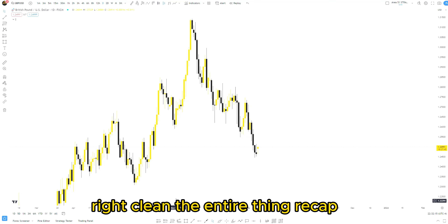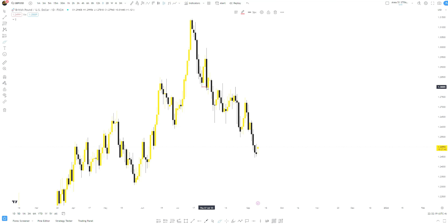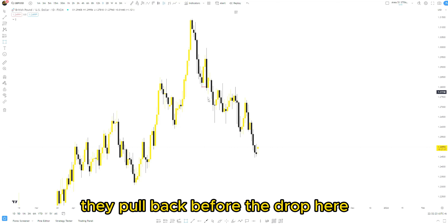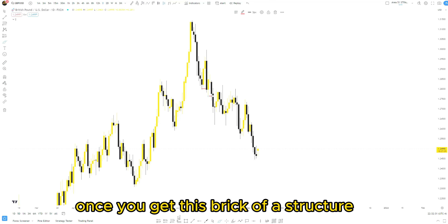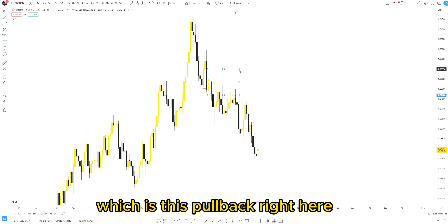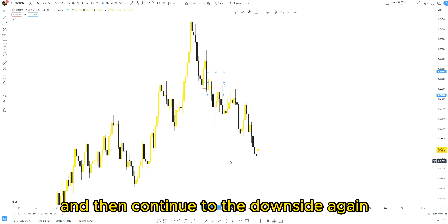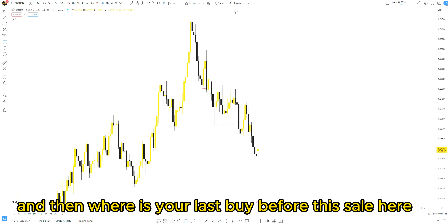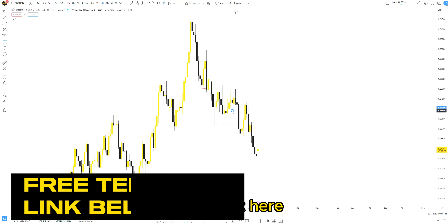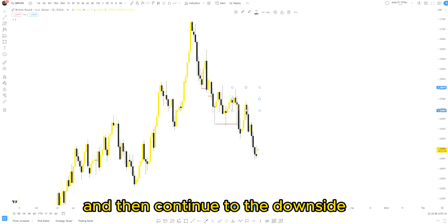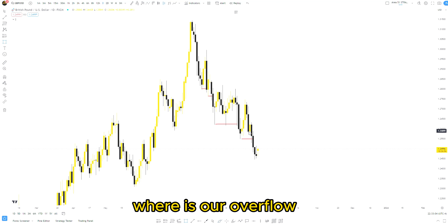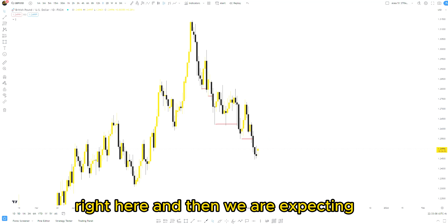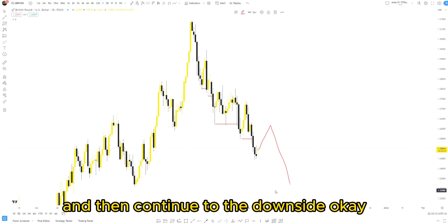Let's recap. Your job is to identify, after the break of structure, the pullback before the drop. Again you have another break of structure — identify the opposite of this move, which is this pullback. Price came back, mitigated this area, and continued to the downside. Again another break of structure — mark this pullback. Price came back, mitigated, and continued to the downside. Again another break of structure — our order flow is this entire pullback, and we're expecting price probably to mitigate this area and then continue to the downside.